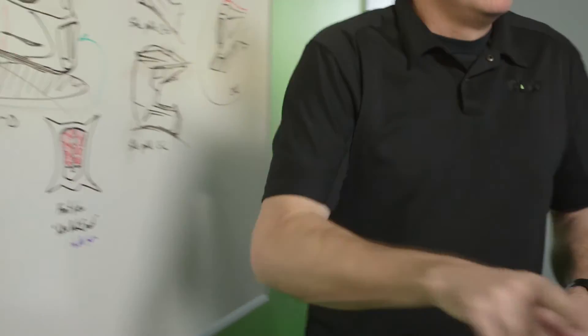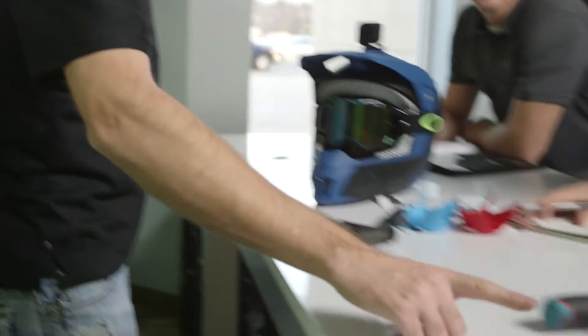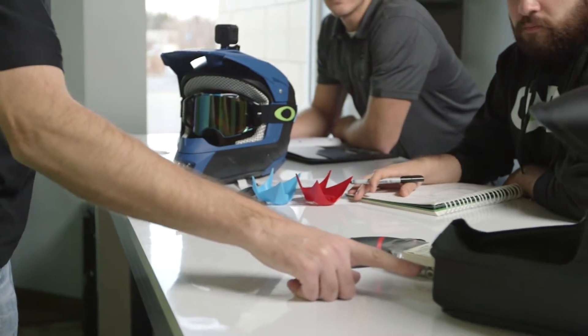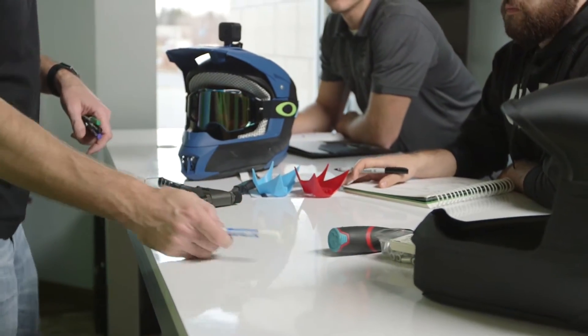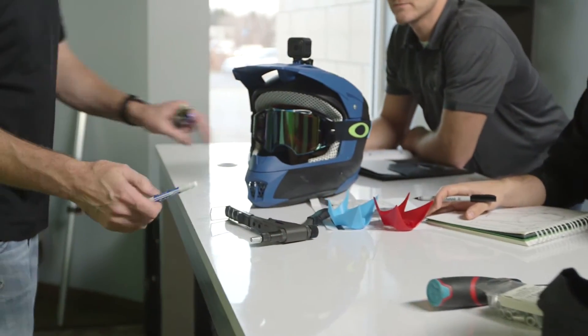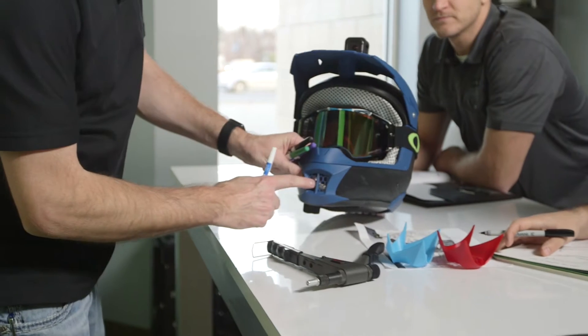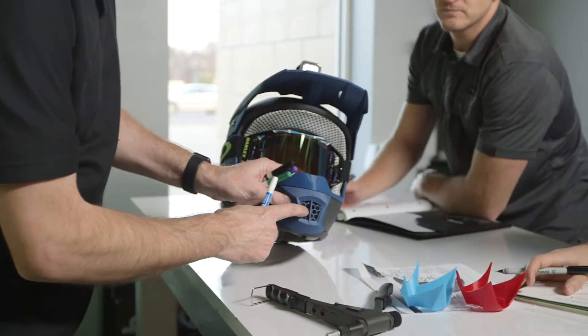The key to fast-track product development is getting these physical samples in front of our customers as soon as possible. We're able to get brand new iterations done in a matter of hours.